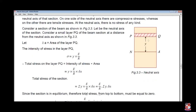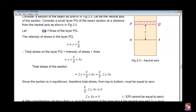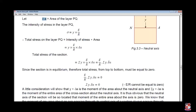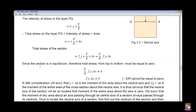Let NA be the neutral axis of the section. Consider a small layer PQ at a distance y from the neutral axis, with delta_A as the area of that layer. The intensity of stress equals y times E by R, as known from the previous equation. The total stress on PQ equals intensity of stress into area, giving Y·E/R·delta_A. Since the section is in equilibrium, the total stress from top to bottom must equal zero.